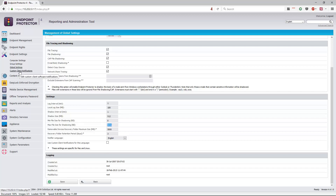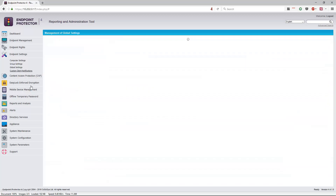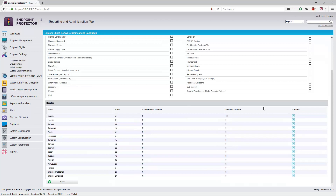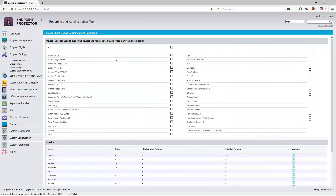You can also customize the notifications that people receive when something is blocked. I can select any one of these devices and customize the type of alert or notification the user receives when that device is blocked. The default for something like an optical drive is just a basic operating system access denied error.